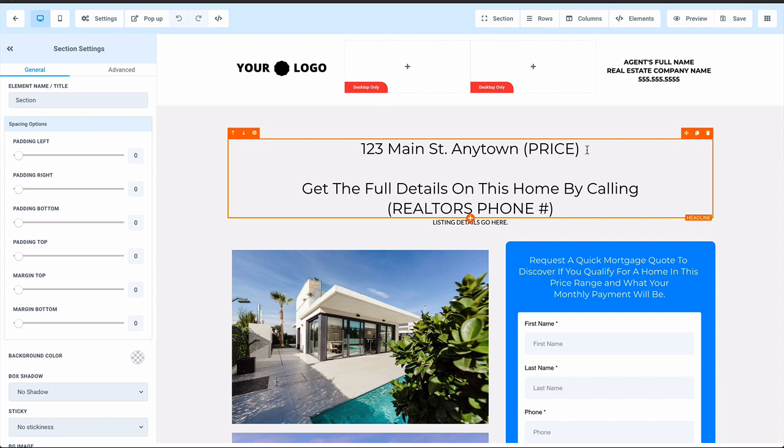We put the address and the price right up front and then we say get the full details on this home by calling, and then we put the Realtor's phone number in there. It's very important because every time that Realtor's phone rings on that listing, they're going to associate that phone call with you and the campaign that you're running for them. So every time they get a call on one of their listings, they think about you. It's a great bond builder within the relationship.